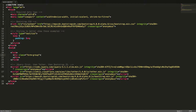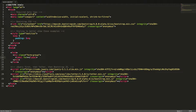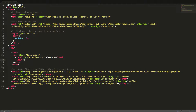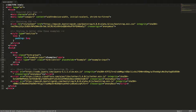For a basic input field we'll first create the label tag with a for attribute with the value example-input, referring to the id of the input we'll create in a moment. We'll also give it the text 'example'. Now we'll create the input tag with a type attribute with the value text, the id example-input, and the class form-control. We'll also add the placeholder attribute with the value 'example'. Notice that this tag is a self-closing tag, like image tags. Let's see this in the browser.